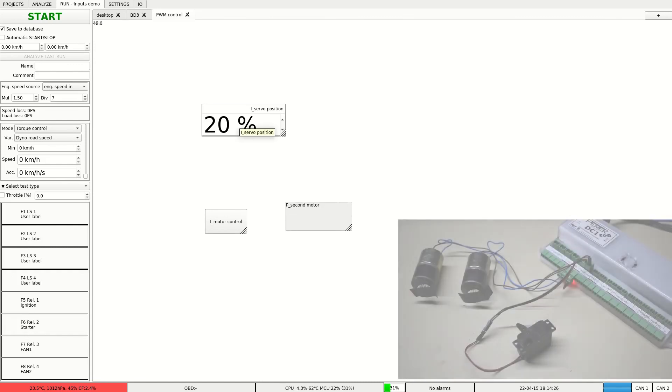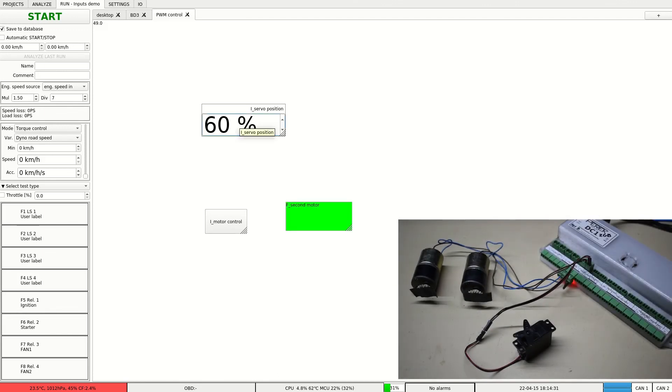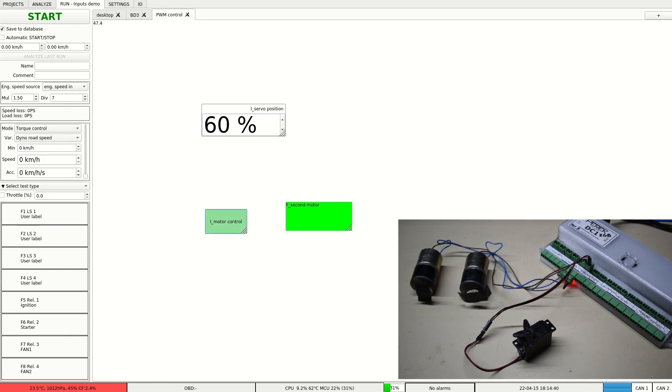Let's increase the servo position. And the function activates second motor. And we still can activate the first one with a button.